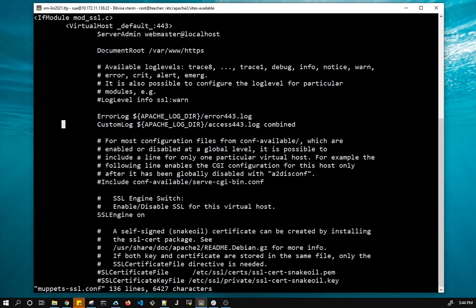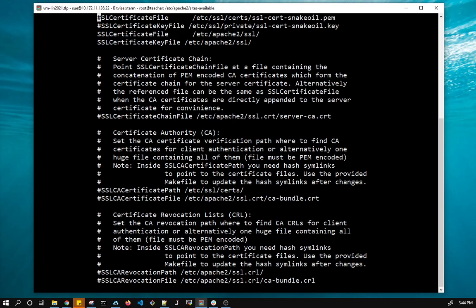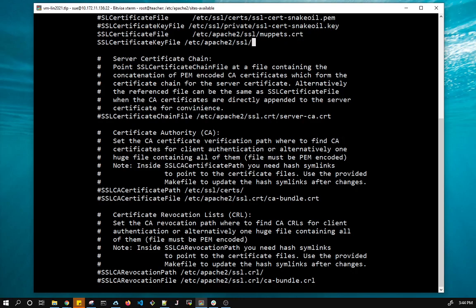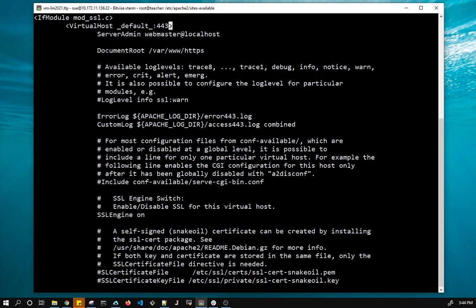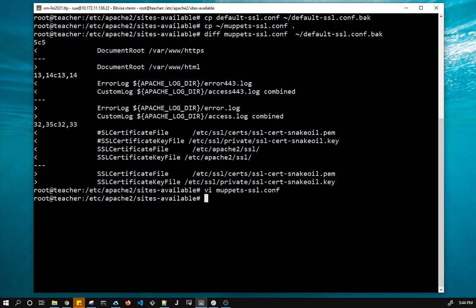So if I go down here, I have my error log. And instead of combined, let's do the certs first. So what I have here is Muppets CRT. That's my cert file. And here I have Muppets key. Now let's go back up here. So here I have for my logging, my custom log, I'm using combined. So let's see what that means. I'm going to now save this, write quit.